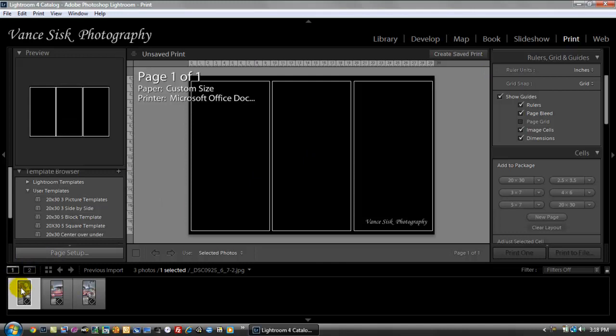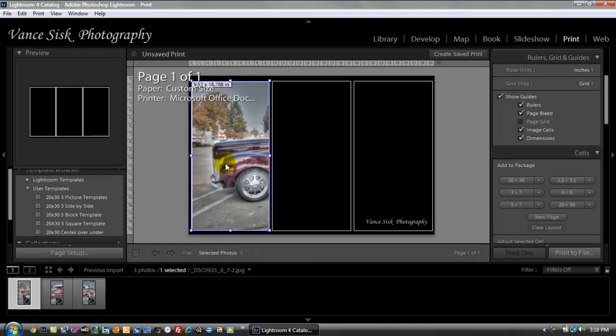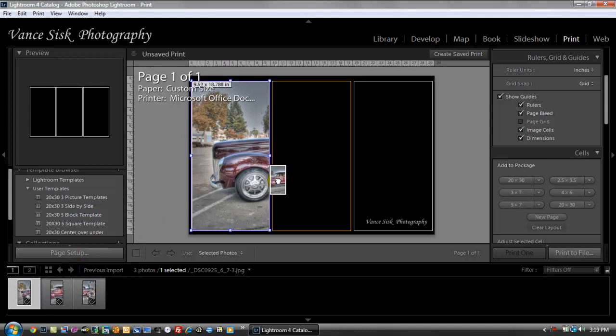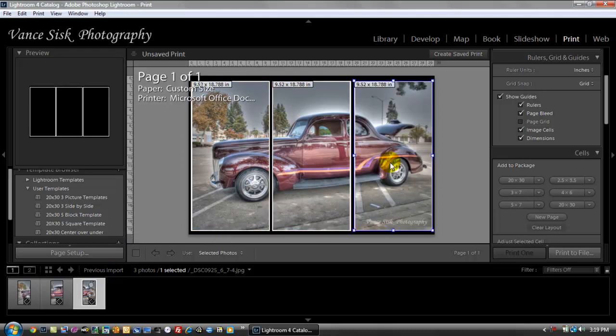And to do that you just click on the image and drag it up into the box. And the next one, same thing. And the back of the car is right there. And that's how you do it.